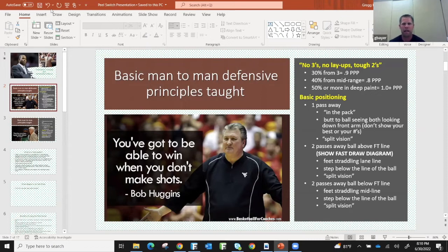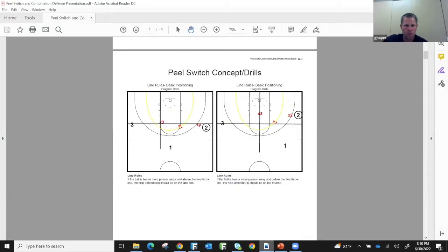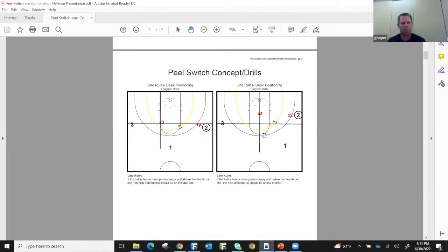We've been a pack line team, staying inside the pack. One pass away, help comes from the help side — we don't help one pass away. There are some scout-specific things where that might change, but generally, one pass away we don't show our numbers, we don't show our chest, we've got our butt to the ball, looking down our front shoulder with split vision seeing ball and man. Two passes away is where we really emphasize line rules: if the ball is above the free throw line, we're straddling the lane line; if the ball is below the free throw line, we're straddling the midline. That's all relative to your positioning — if there's a baseline drive and your teammate is depending on you to rotate and you're on the lane line instead of the midline, you're going to be late, and that's a three-point play or a layup instead of forcing a tough contested shot or taking a charge.